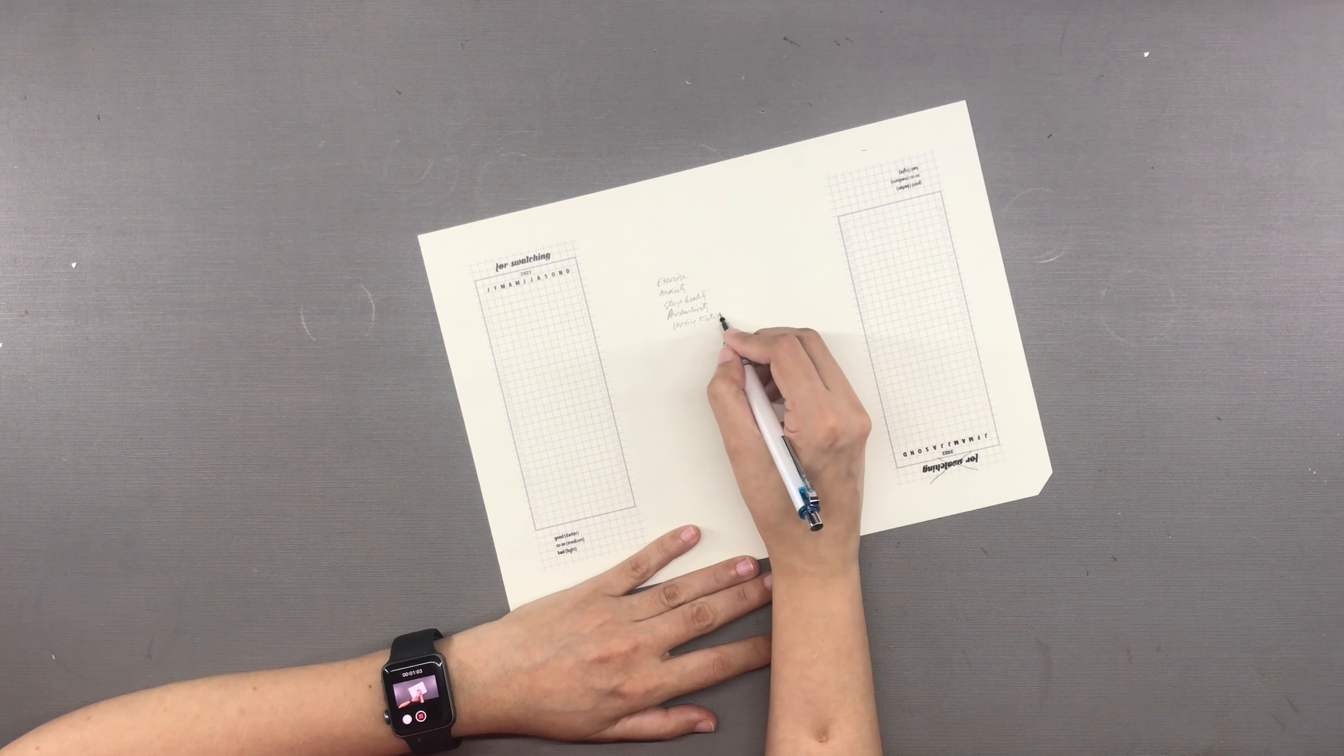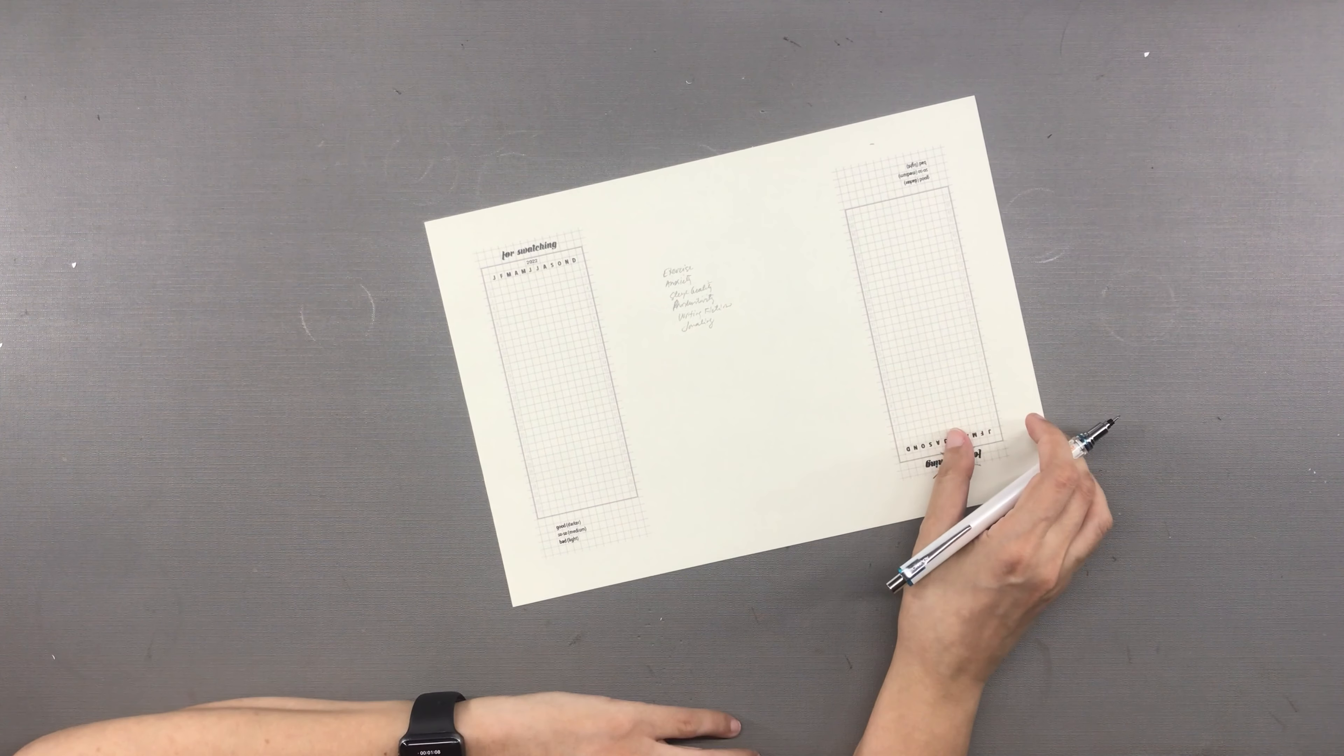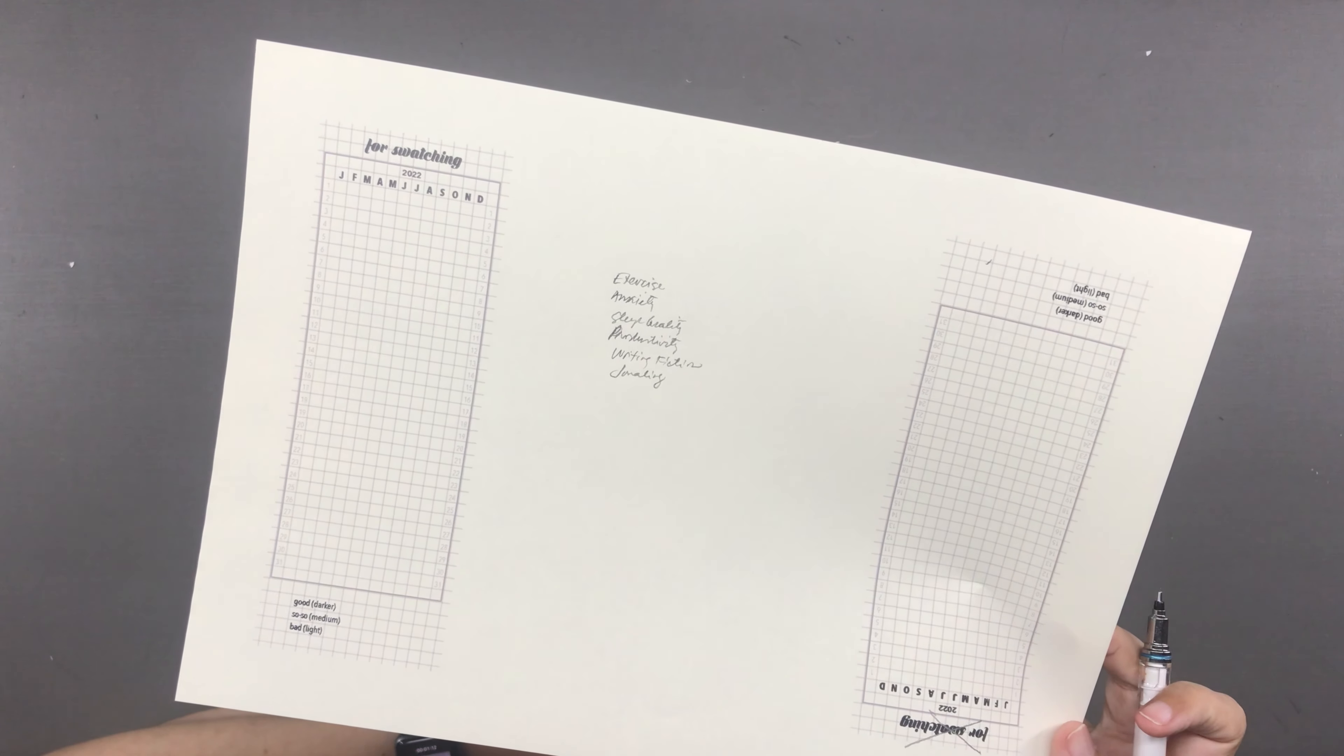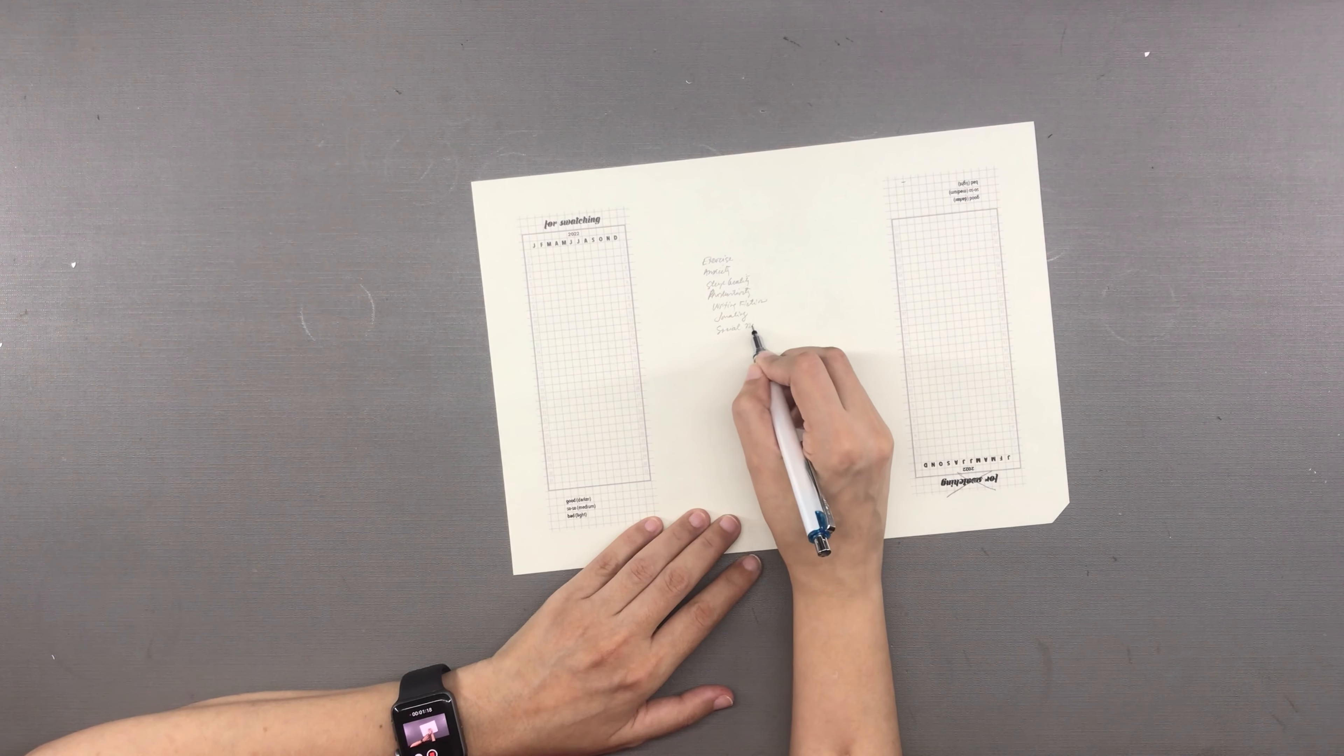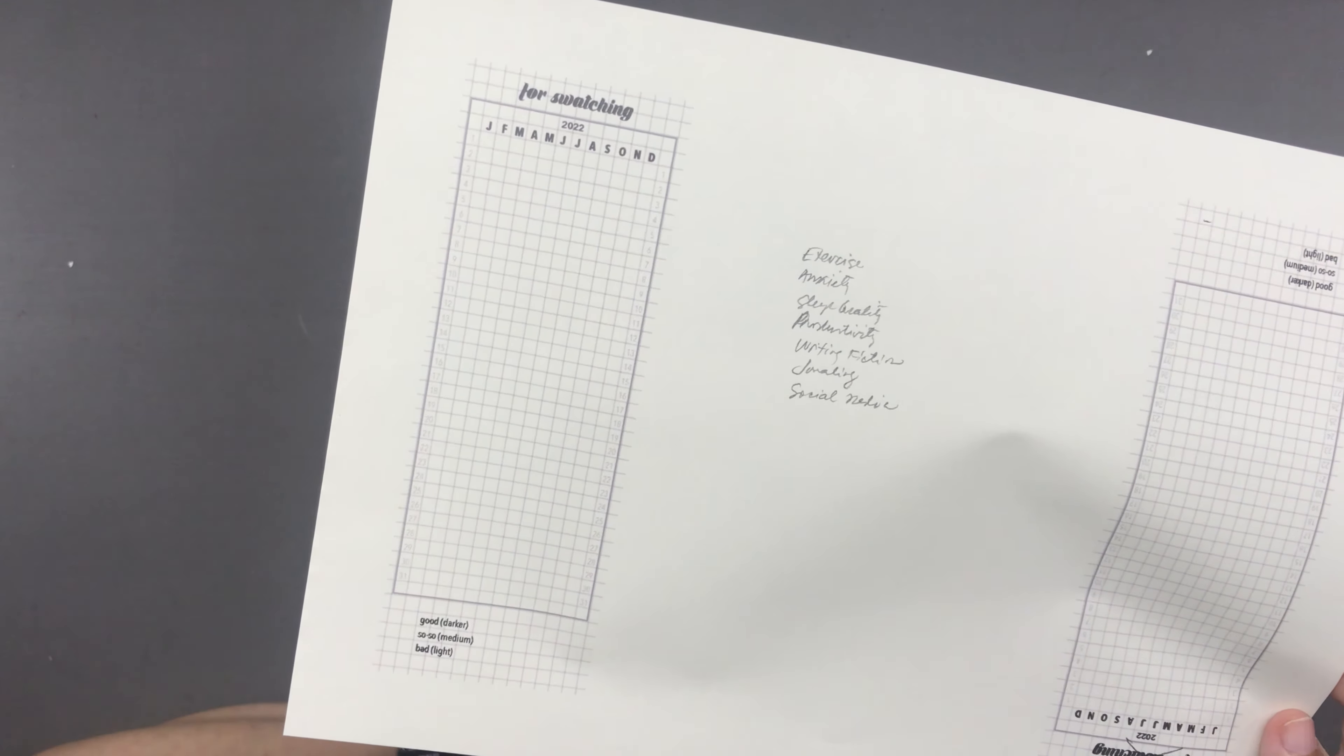Later on I will show you the actual finished pages and how I'm planning to fill them in. The aspects of my life that I want to track are exercise, sleep quality, journaling, writing fiction, anxiety, productivity, and social media. These are the things that I foresee dealing with on a day-to-day basis in 2022 and I want to be mindful of the quality of these.